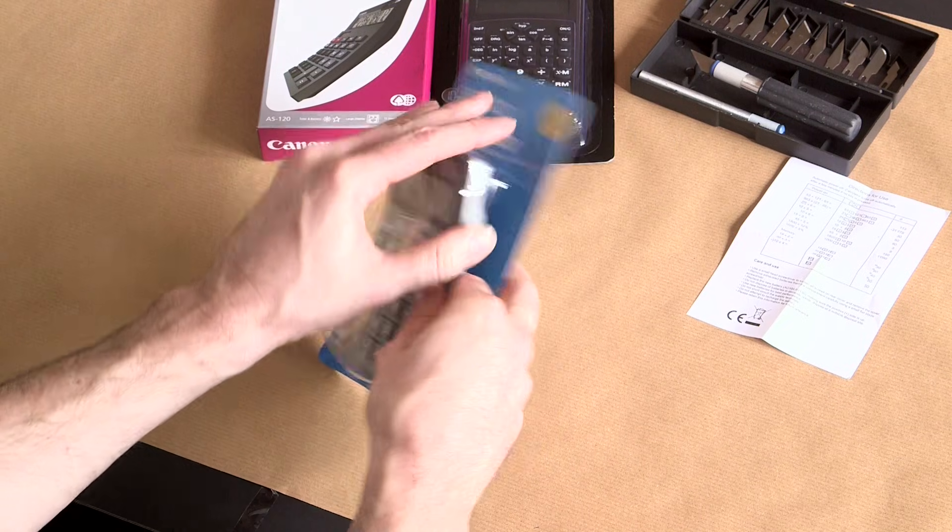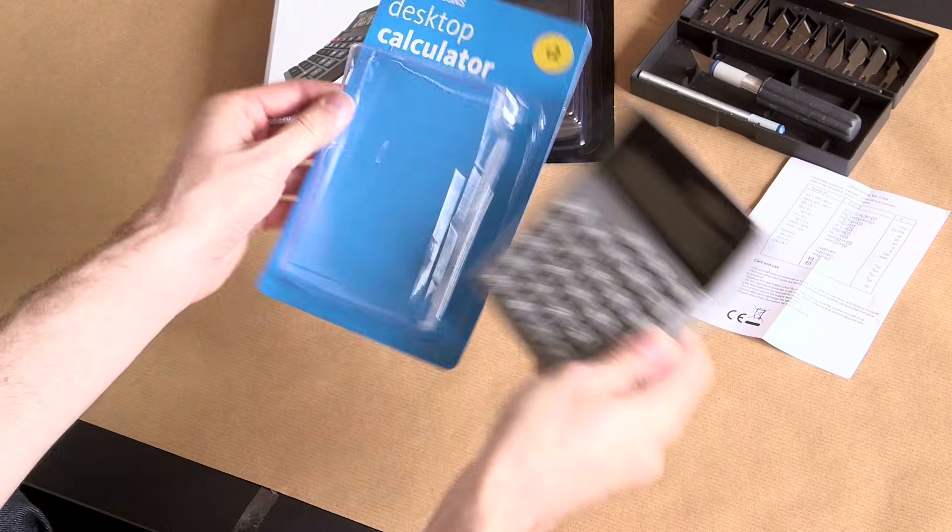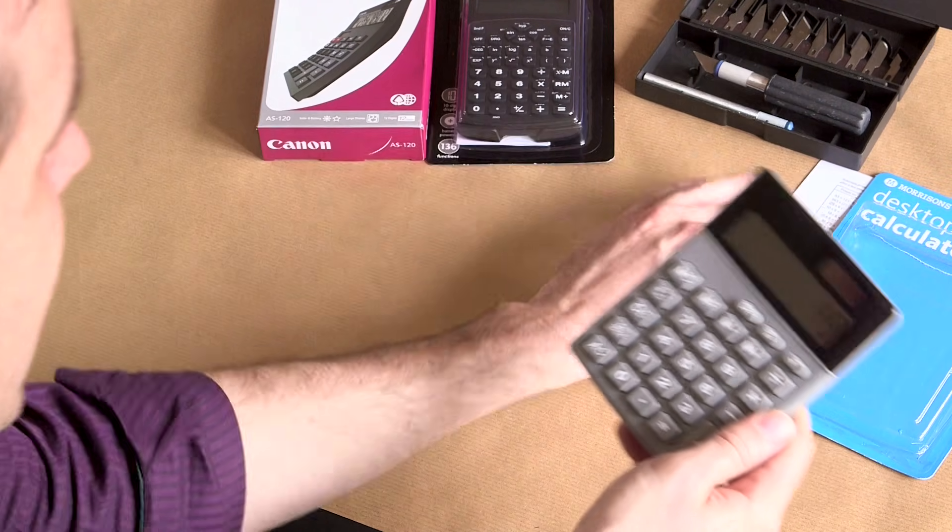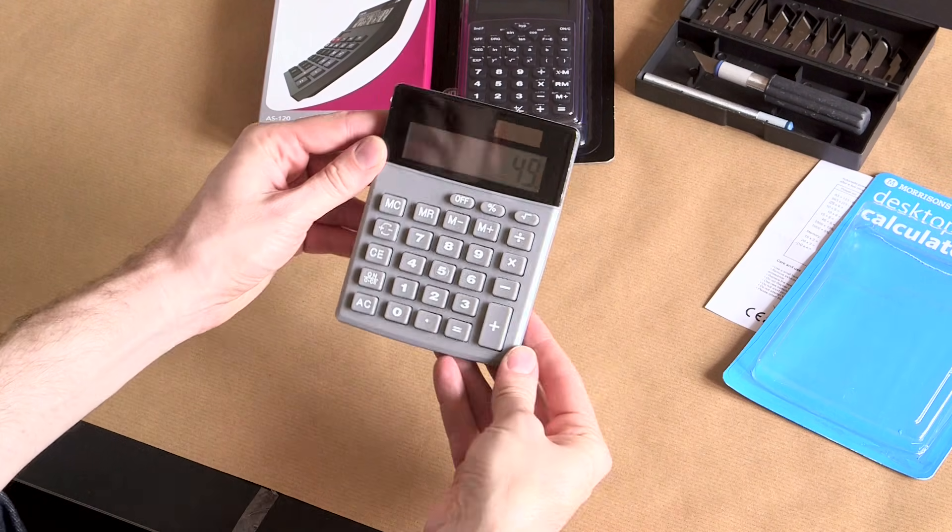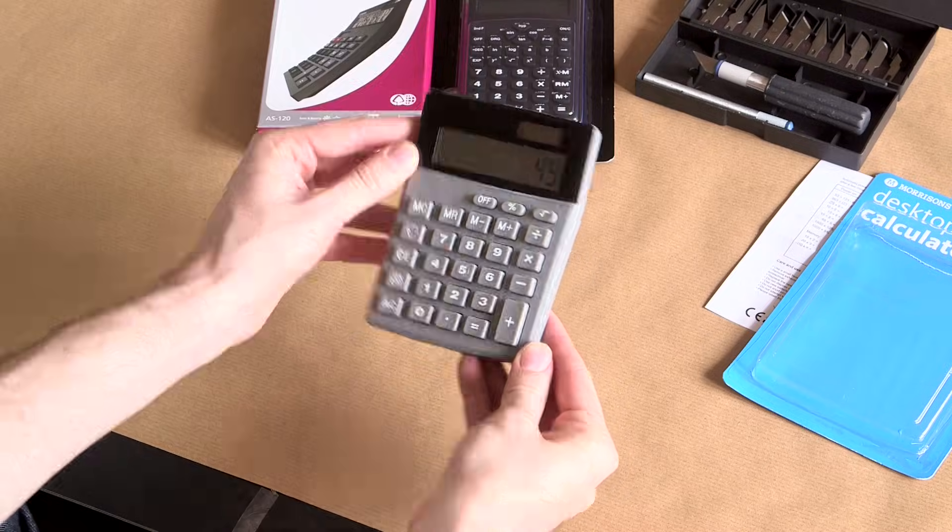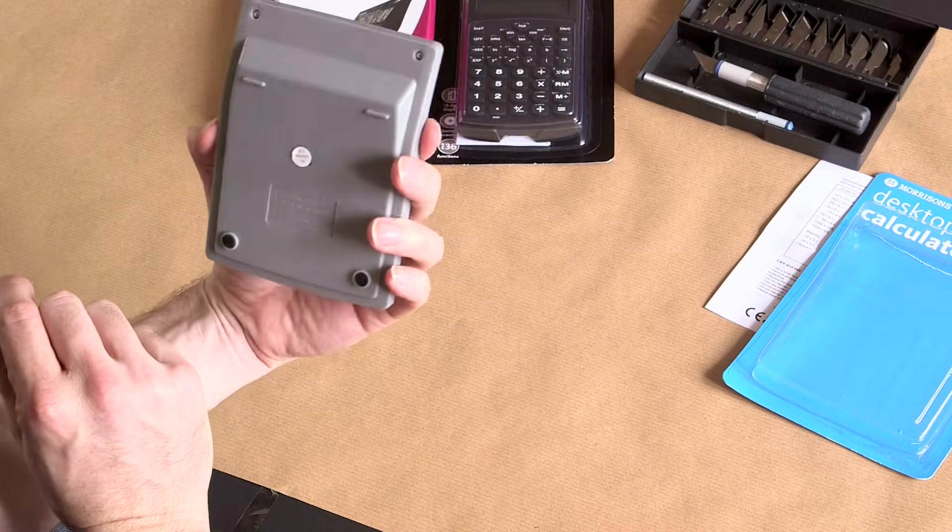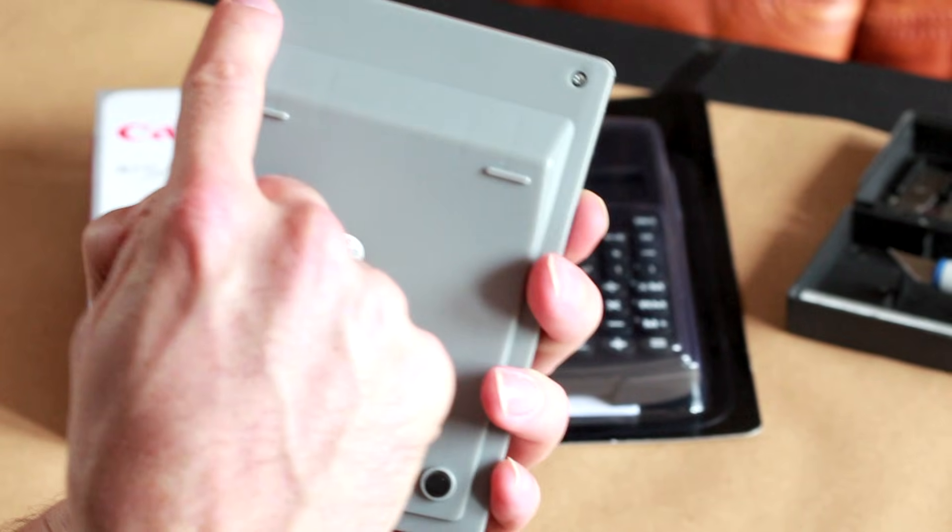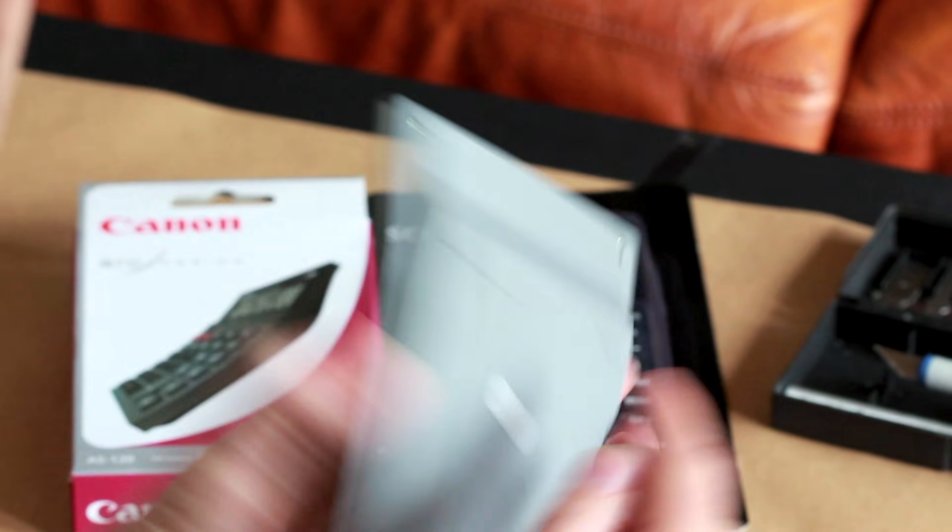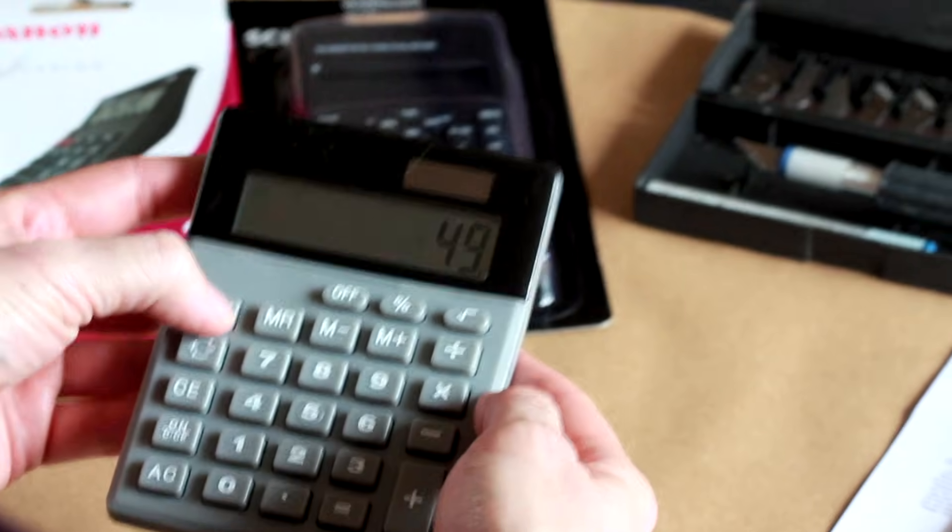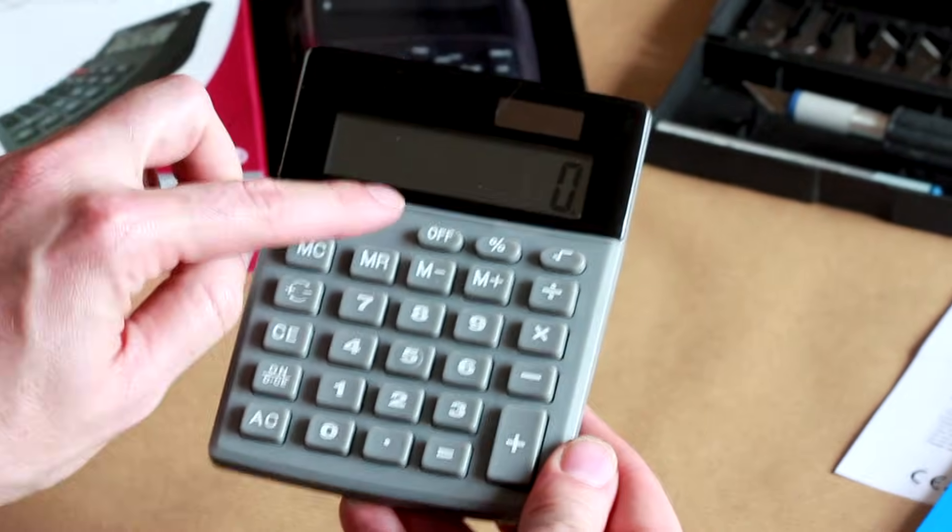So we'll get it out of its packet. And yes, as you can see it looks alarmingly similar to what it did inside the packet. There's two tiny screws on the back, but it is solar powered so that should be fine.